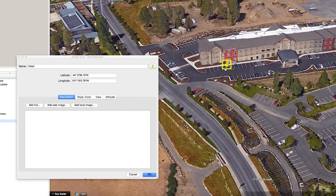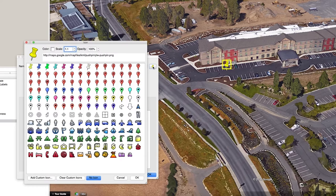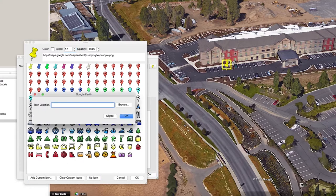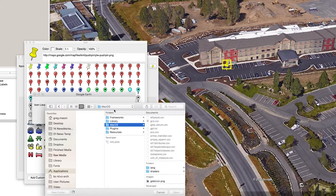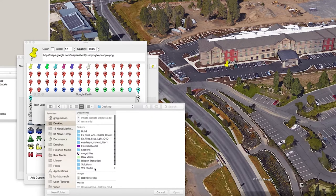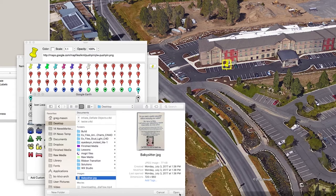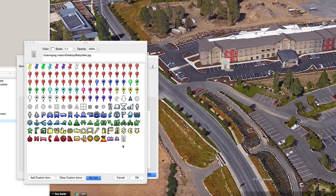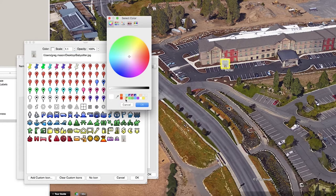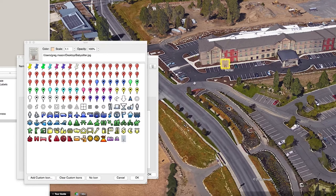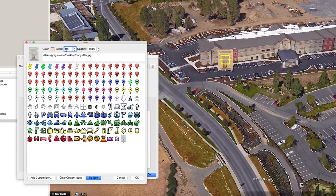To change the icon, press the yellow thumbtack and you get all the different icons that come loaded with Google Earth. If you want to use one that's not loaded, press 'Add a Custom Icon' and browse to where you have an icon stored on your computer. Once added, it updates in the icon panel and on your placemark. You can also change the color — maybe a peachy color — and increase the scale using the number keys or arrows. You can also make the icon more or less transparent by adjusting the opacity.